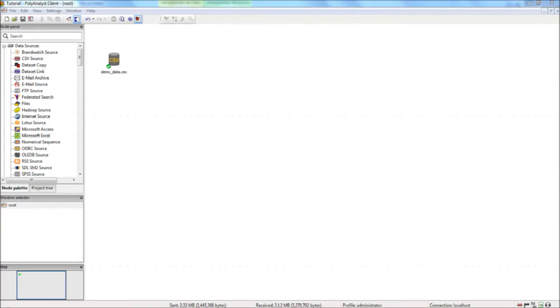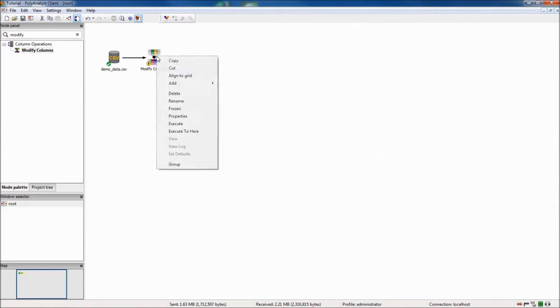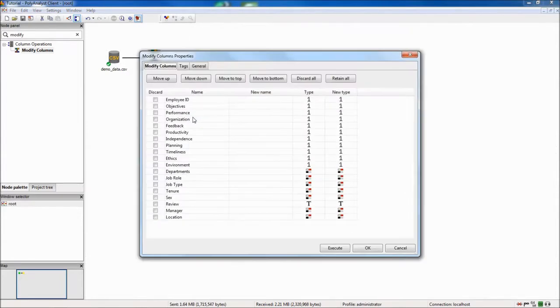First I will use a modify columns node to discard unwanted data columns. In this example I will discard job role and job type.